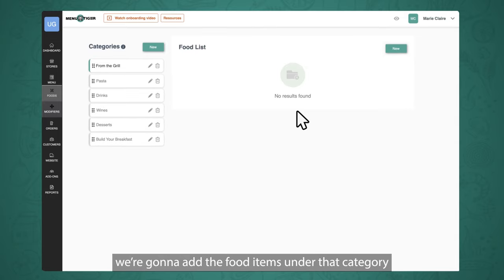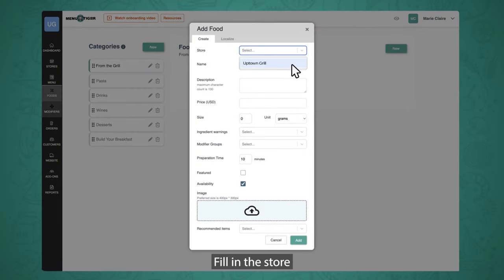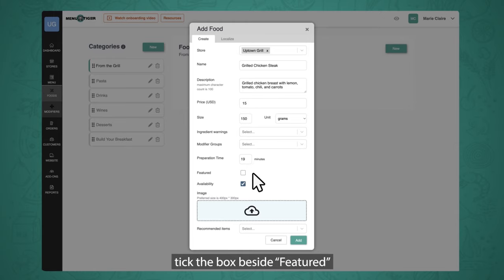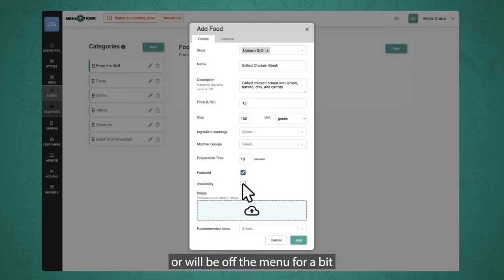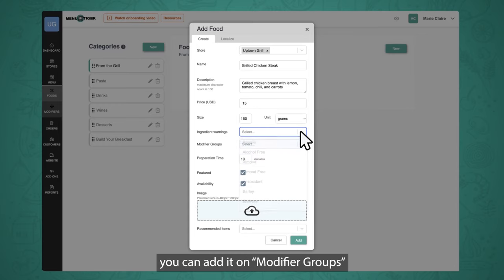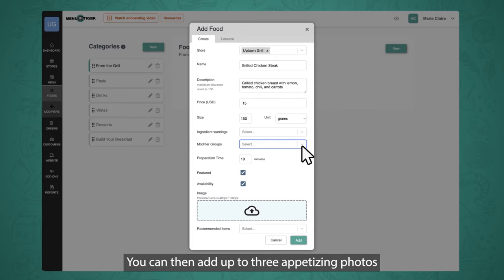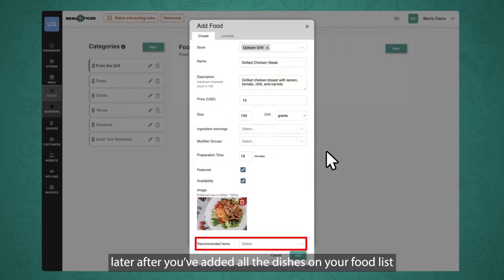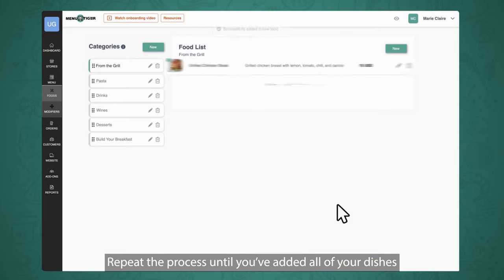Now that we've created a food category, we're going to add the food items under it. Click on a category, then click on the New button beside food list. Fill in the store, name of the dish, description, price, size, and preparation time. If the food item is a featured dish, tick the box beside Featured. Availability is already ticked by default, but you can untick it if the dish becomes unavailable. If the dish has food allergens, you can list them under ingredient warnings. You can add up to three appetizing photos of your dish by dragging and dropping them. After that, review the information and click Add. Repeat the process until you've added all of your dishes.